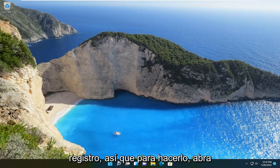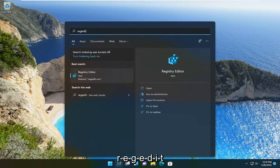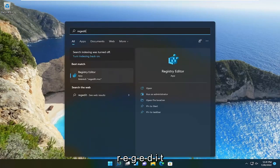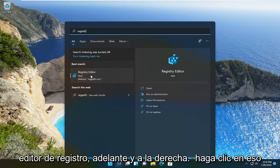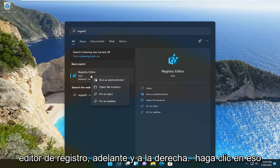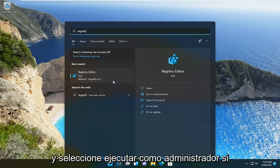So in order to do that, open up the search menu, type in regedit, so R-E-G-E-D-I-T. Best match should come back to registry editor. Right click on that and select run as administrator.